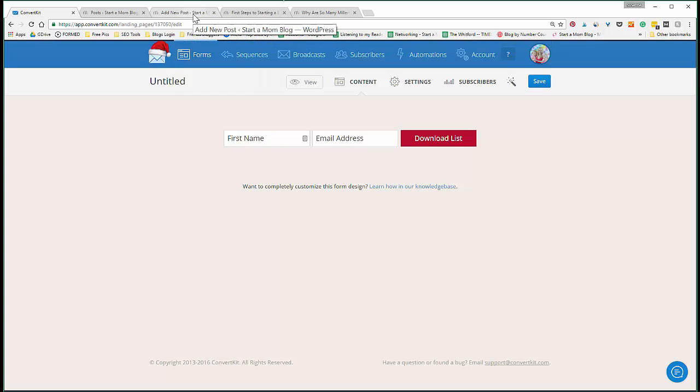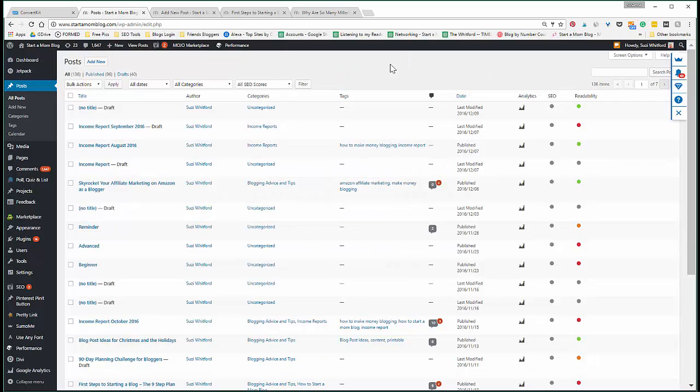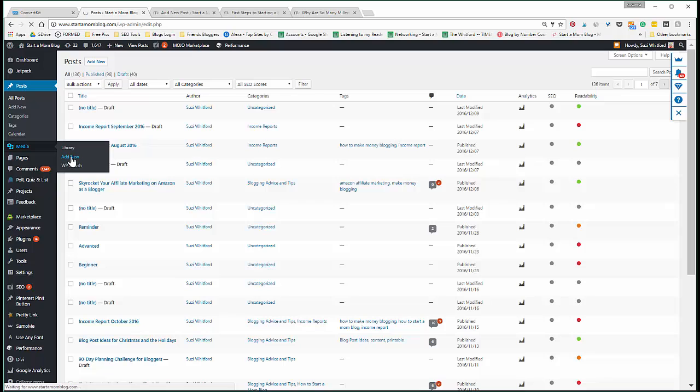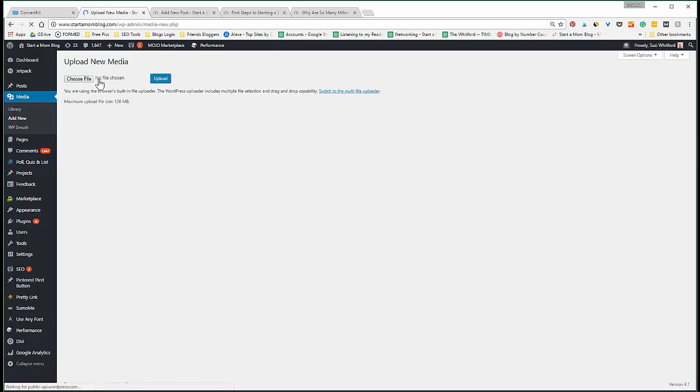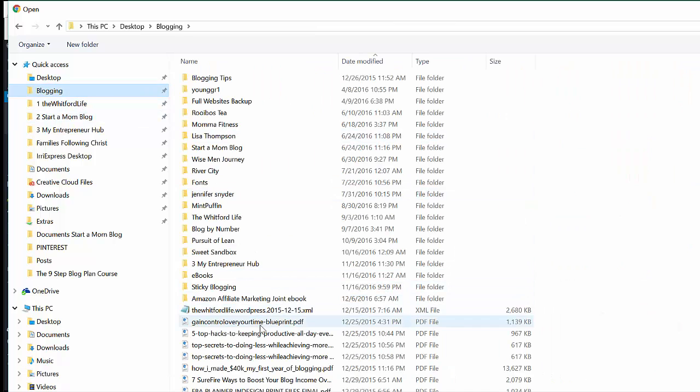All right, well one thing before we do this: let's go upload your opt-in. Go to Media, Add New, because you're going to have to put that PDF file somewhere so that people can go download it. So we'll choose our PDF file that we just created.